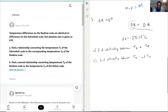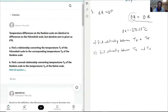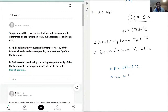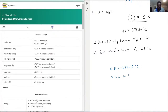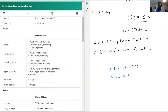Based on this information, 0 Rankine is also equal to negative 273.15 degrees Celsius. So we're trying to find how much 0 Rankine equals in Fahrenheit, because we want to find the relationship between TF and TR. We'll use the Celsius-to-Fahrenheit conversion to find that.